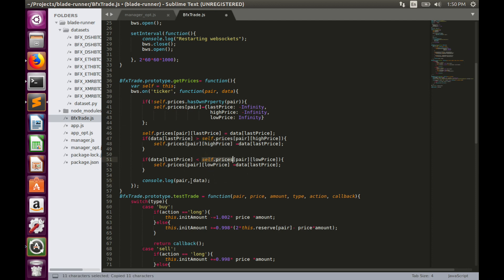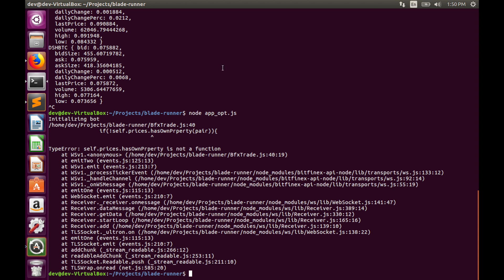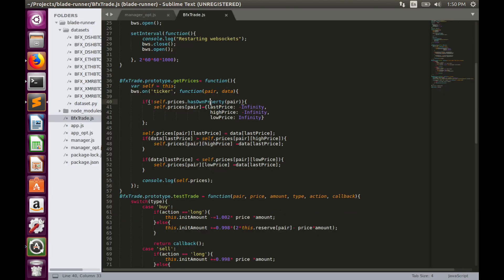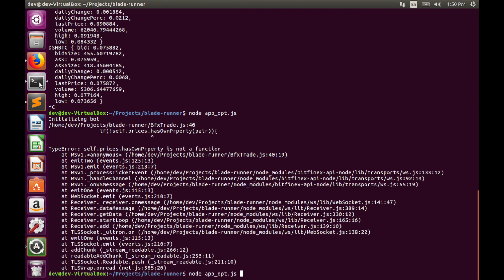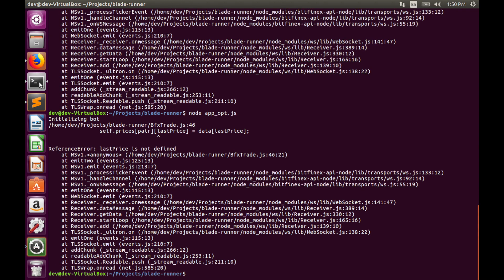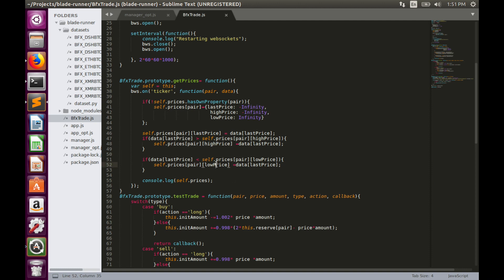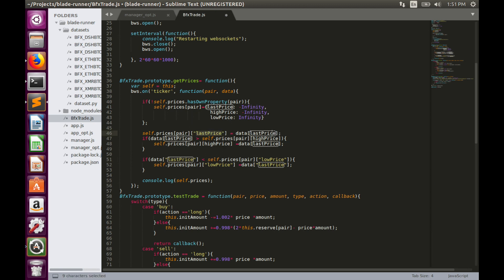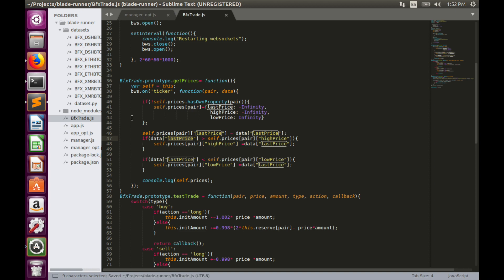Let's save and print the prices object to the console to make sure everything works correctly. We get an error — there's a typo in a property name. Fixing that and saving again, we get another error — I forgot to add quotes around string keys. After fixing all the quotes for `lastPrice`, `highPrice`, and `lowPrice`, let's save and run the code again.